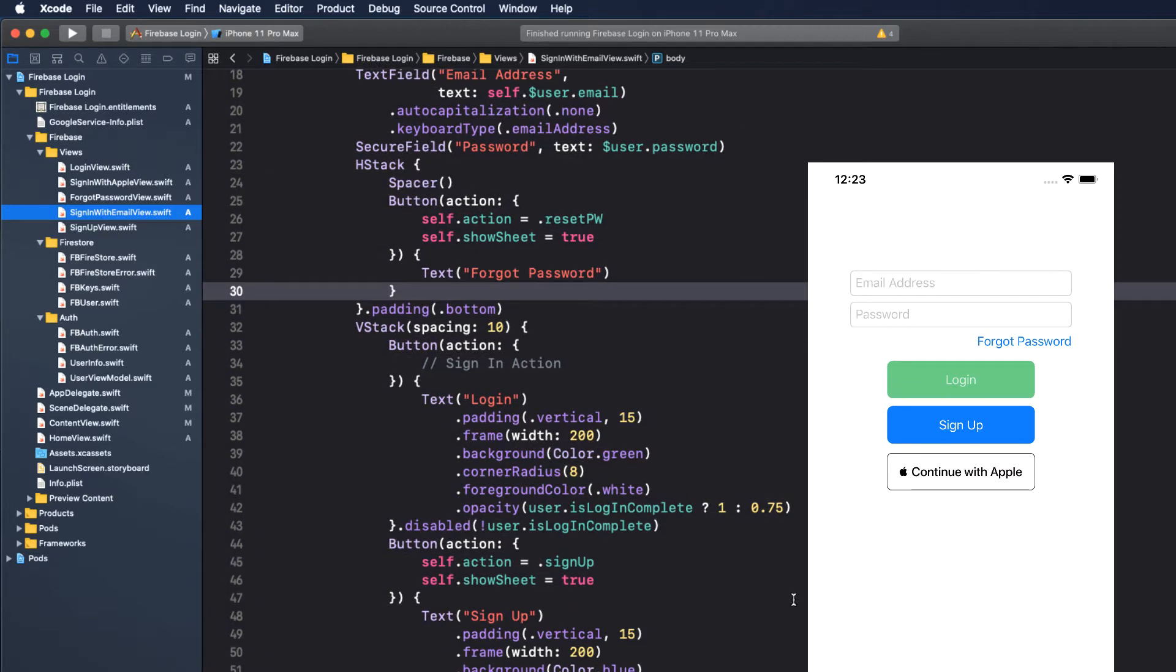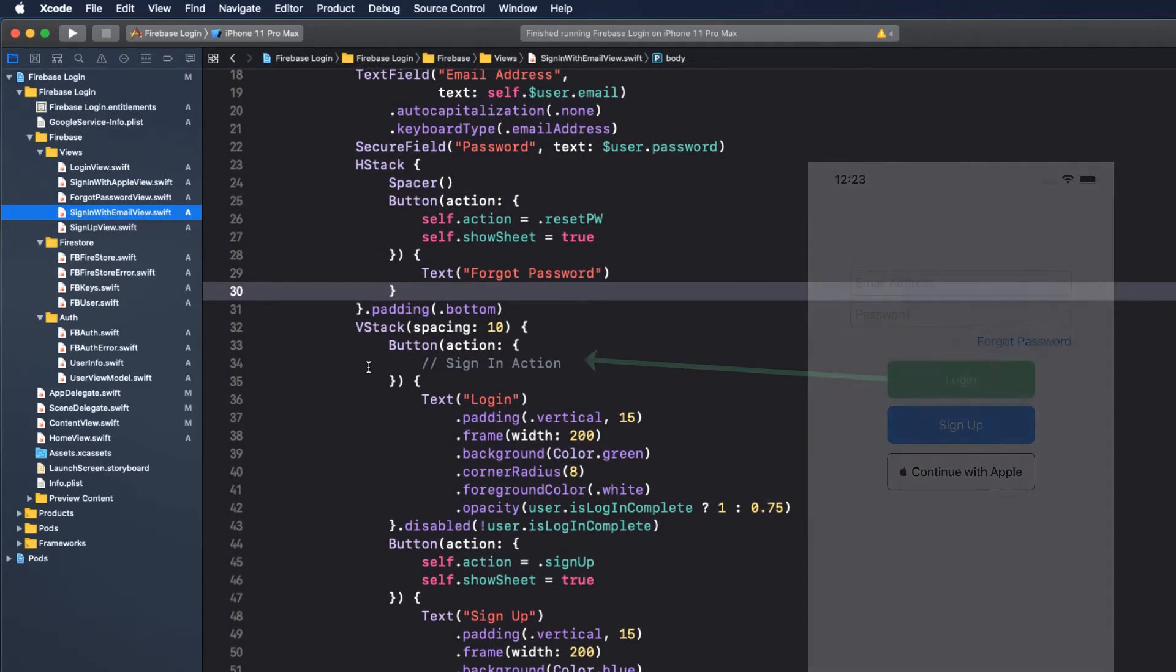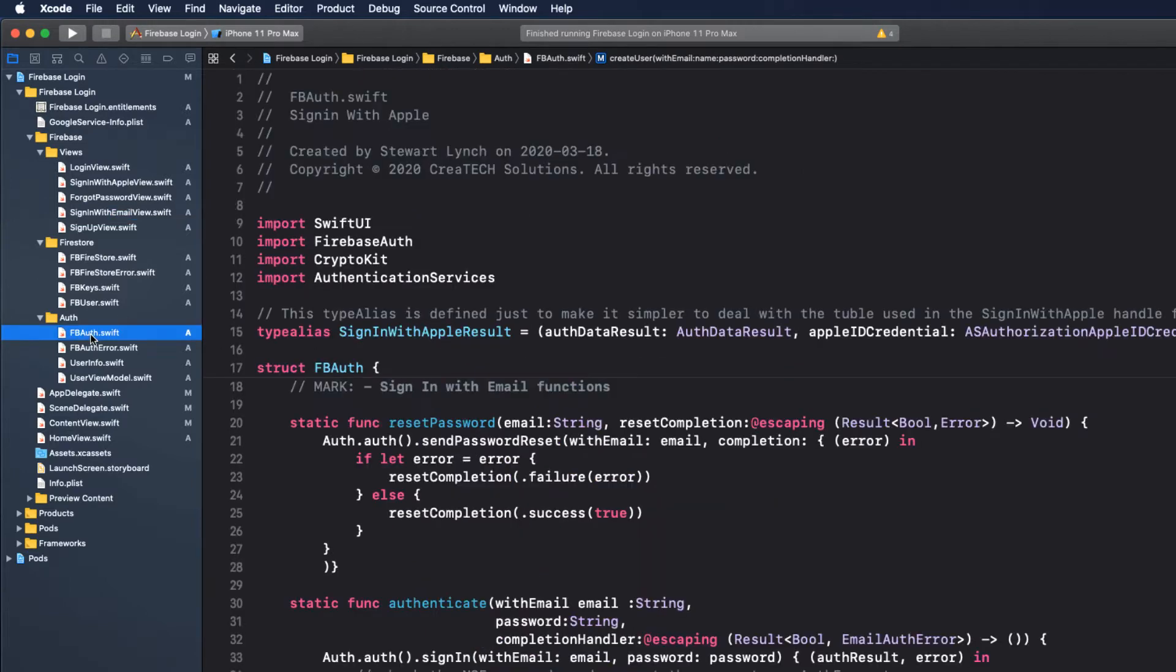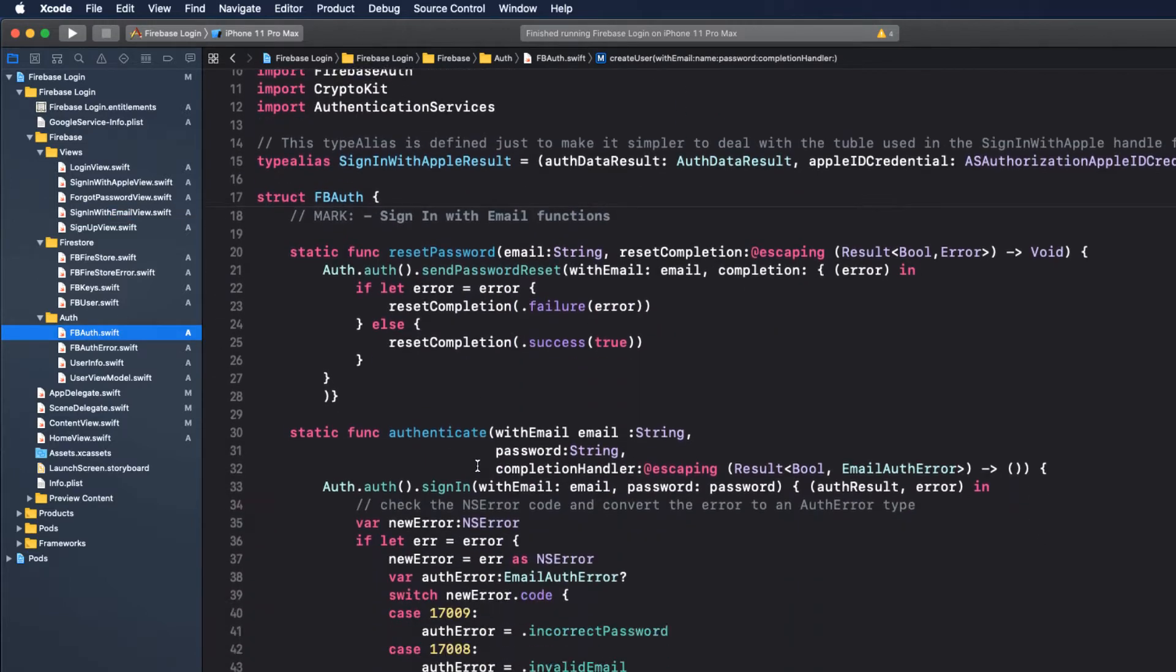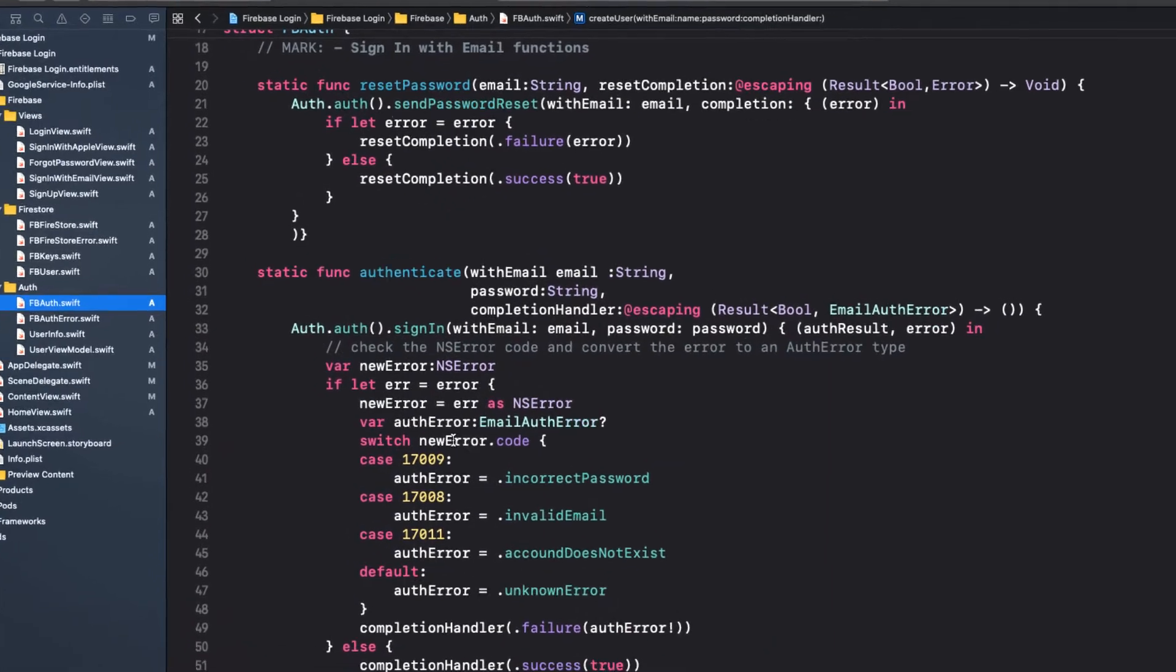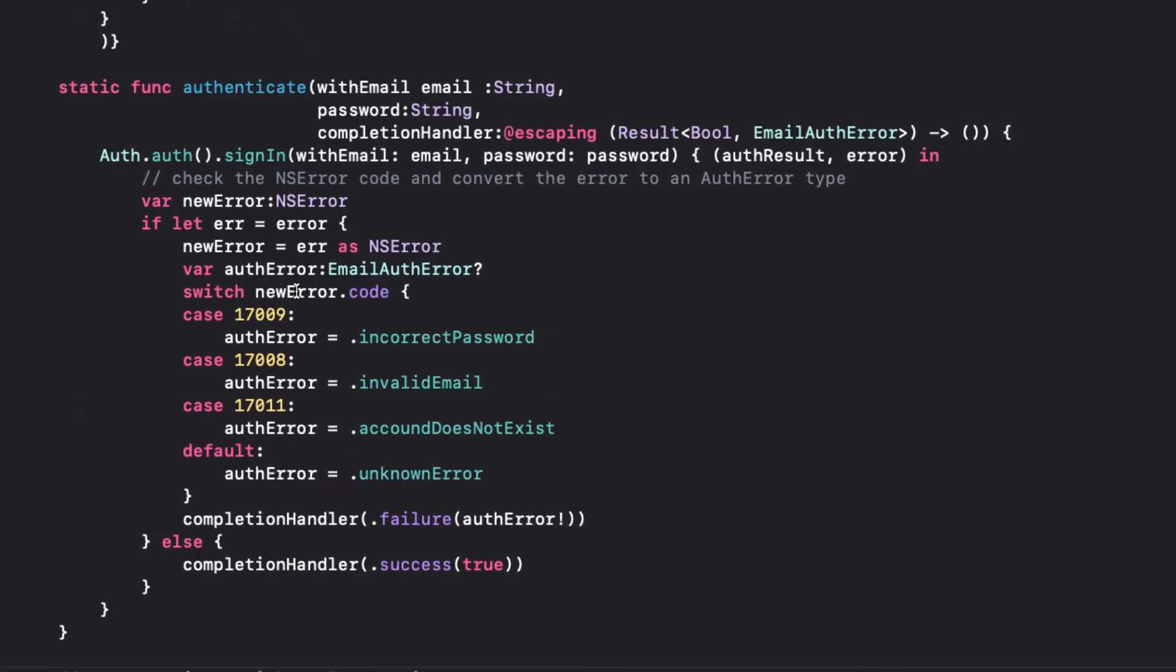In Sign-in with Email, you will see that there is a Login button that needs some code. The process of logging in is authentication, and in our FBAuth namespace, we have the authenticate function that requires an email and password.